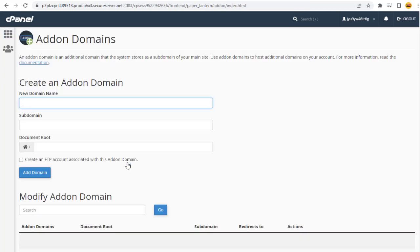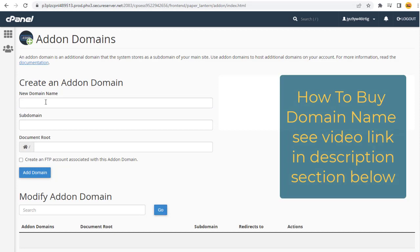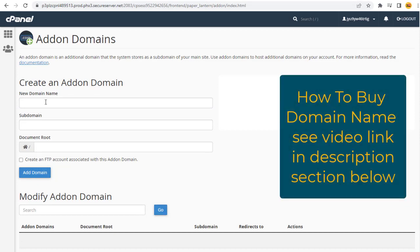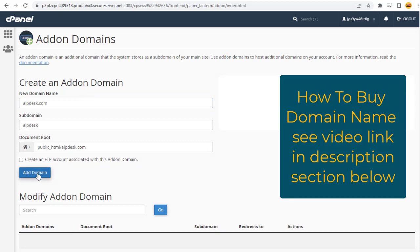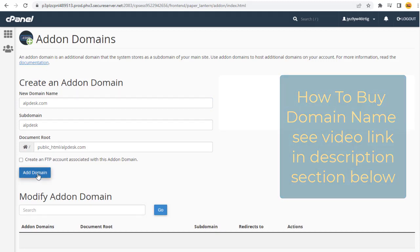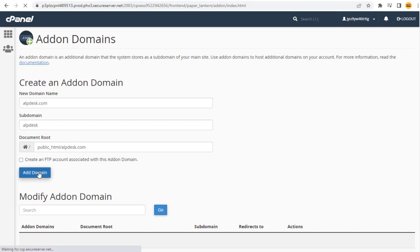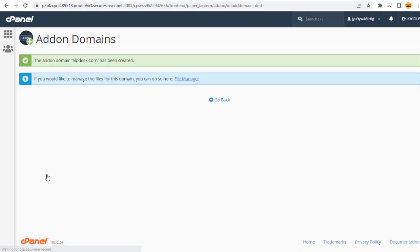Here, we need to add the domain name in the first field, and all other information will be propagated automatically. And finally, click the Add Domain button. And done — the domain name has been added and set up in our hosting account.